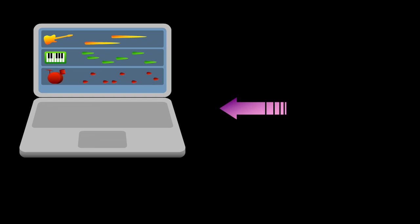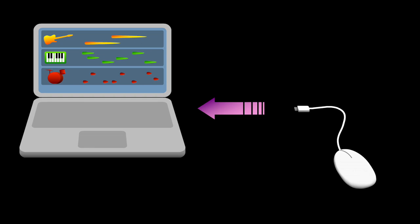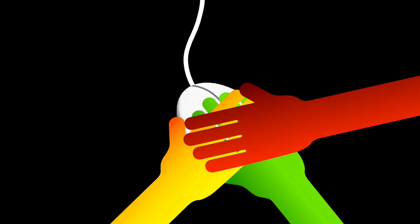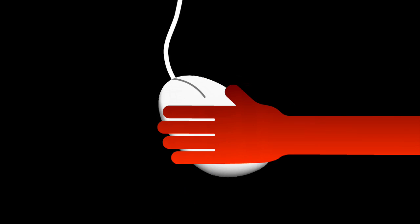Because now, one mouse is just not enough to control all the instruments and parameters at the same time.